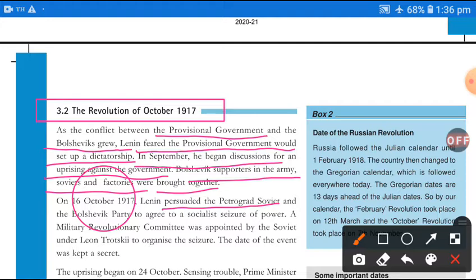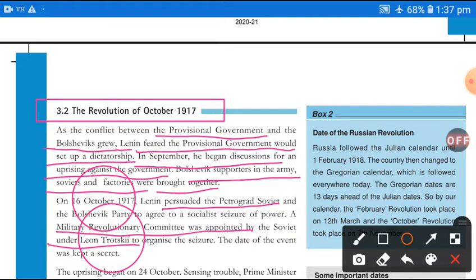A Military Revolutionary Committee was appointed by the Petrograd Soviet under Lenin. Leon Trotsky — an important name to remember — was appointed to organize the seizure of power. The date of the event was kept a secret.